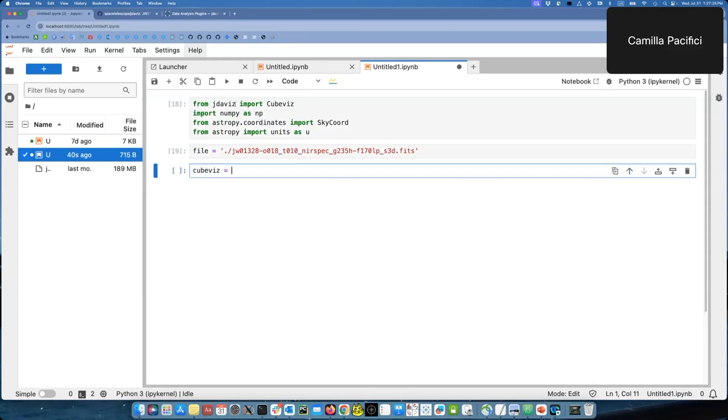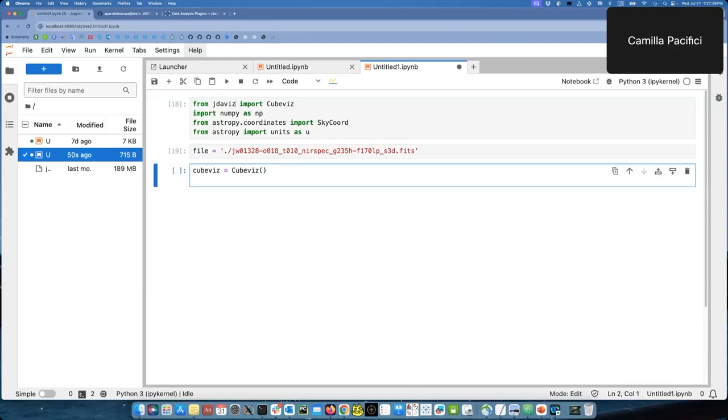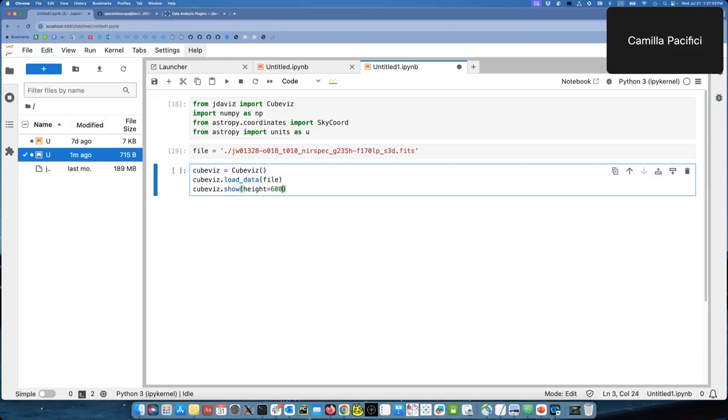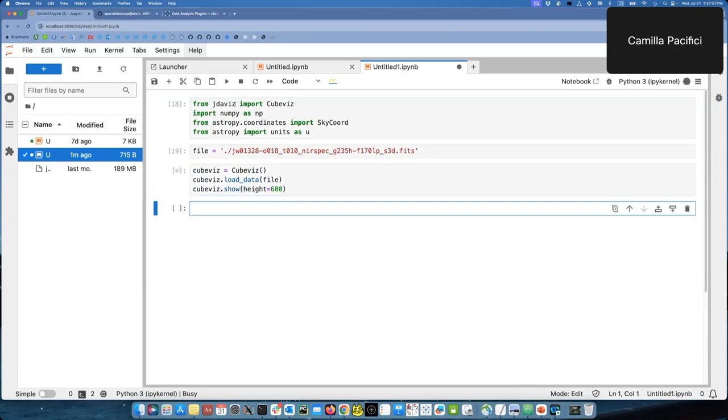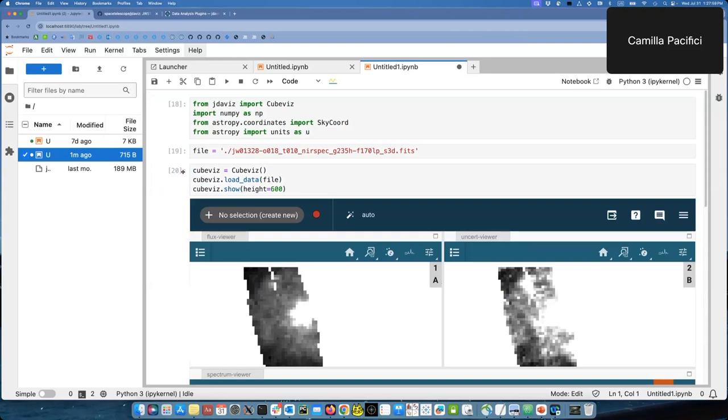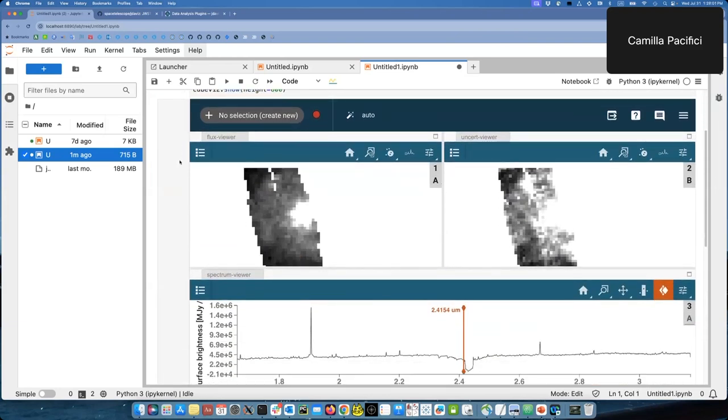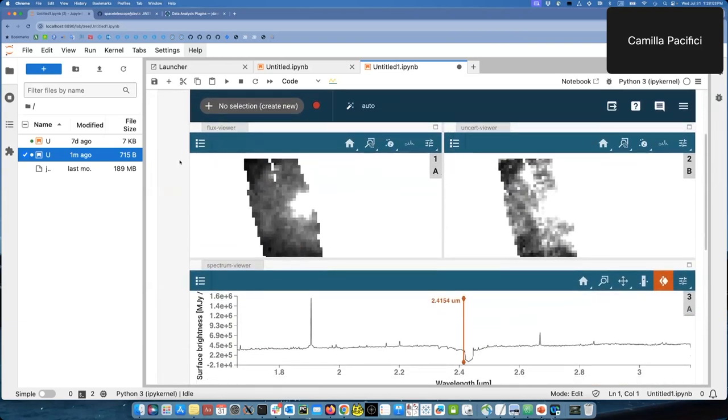We first initialize QBIS like this. Then we load the data set in QBIS with the method load data. And we put the file name in here that I already defined so I can just write file. And then the last command is QBIS.show to actually show the viewer. And I modify the height so that it fits in my very zoomed in screen.